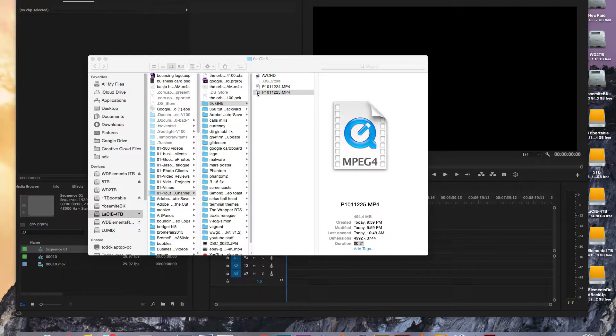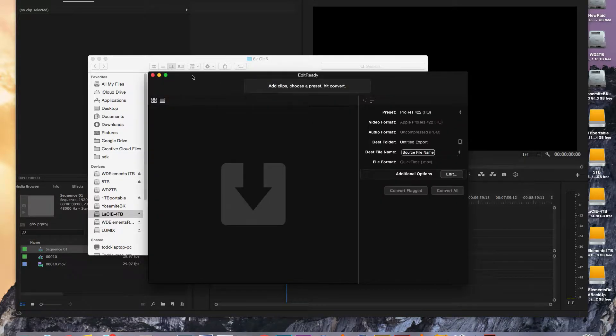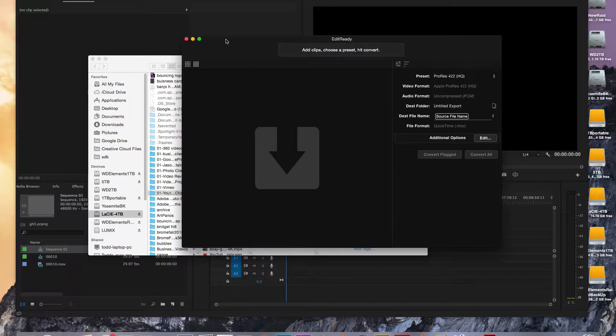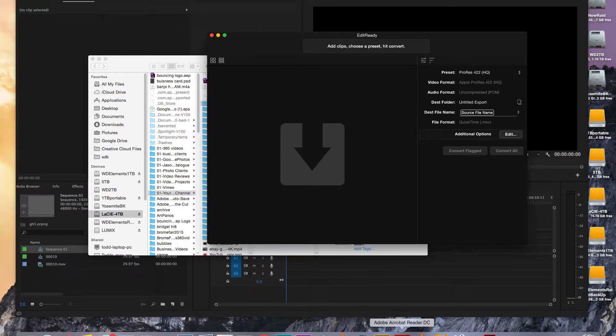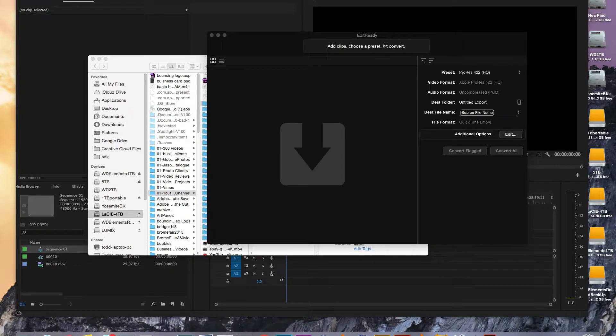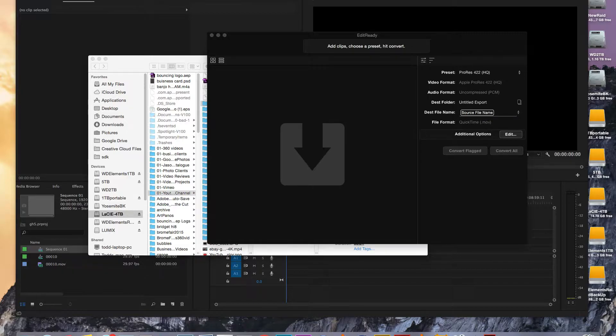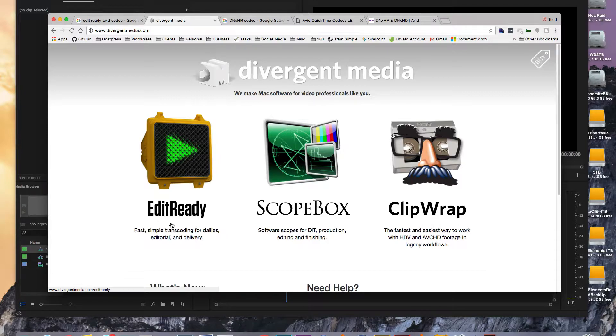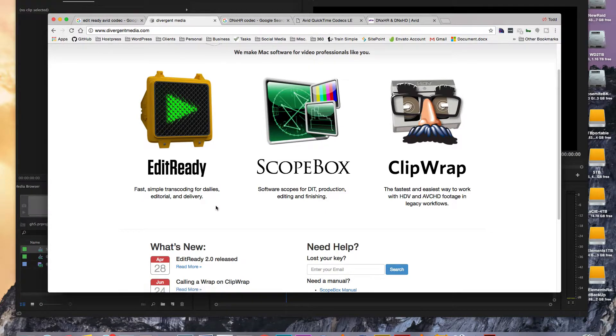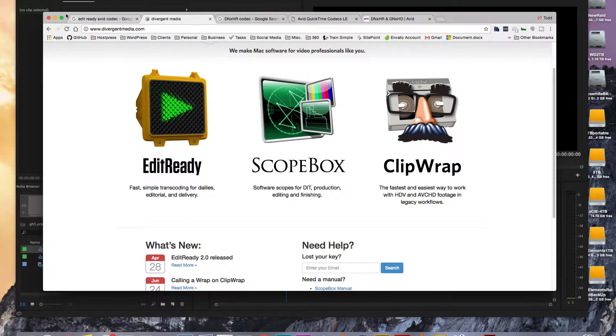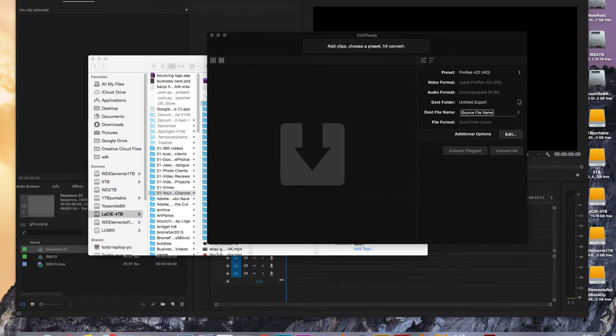So what you're going to need is a program like EditReady. I've been using EditReady since basically it was released at 1.0. They've released 2.0 now, and you can find that program. You can download a trial on the Divergent Media website. Here it is, EditReady. And they'll let you transcode the first minute of every clip. So this might be all you need is just a trial. You may not have to purchase it unless you're going to do something longer than a minute clip at a time.